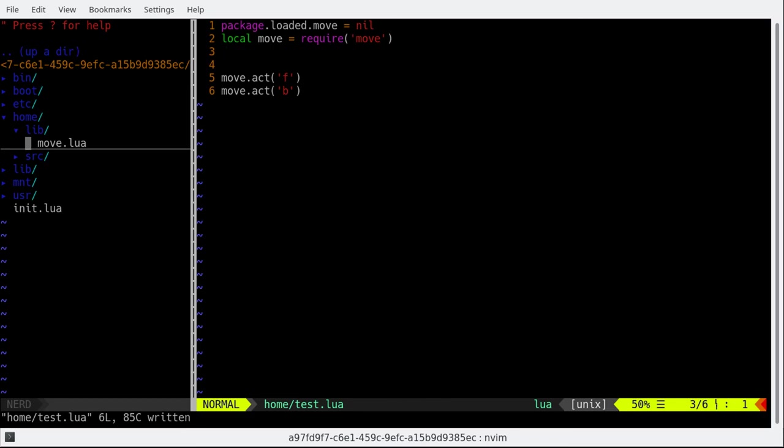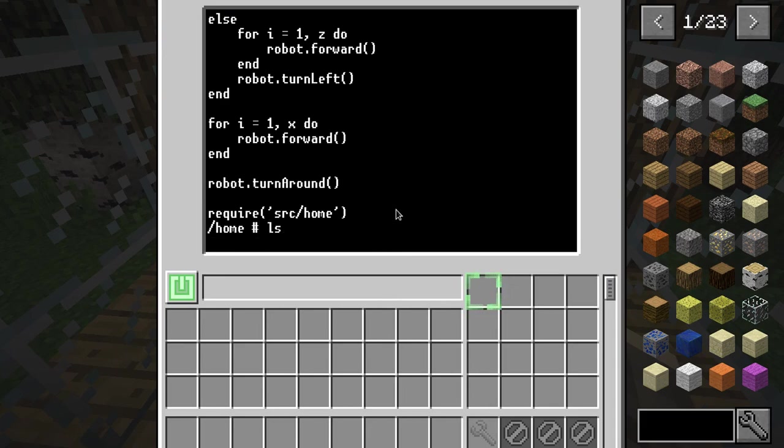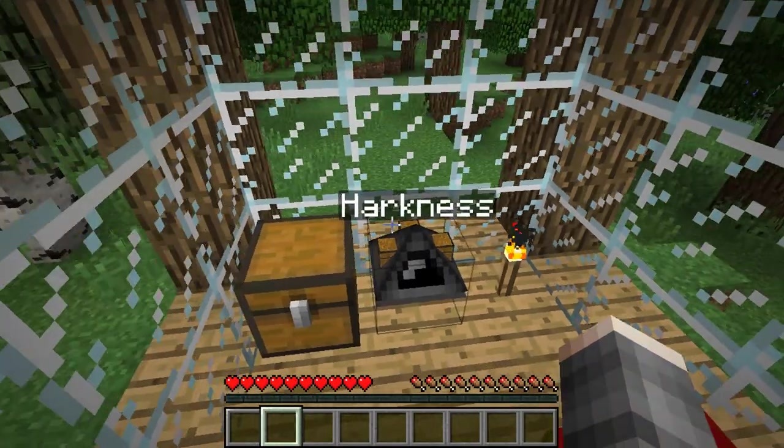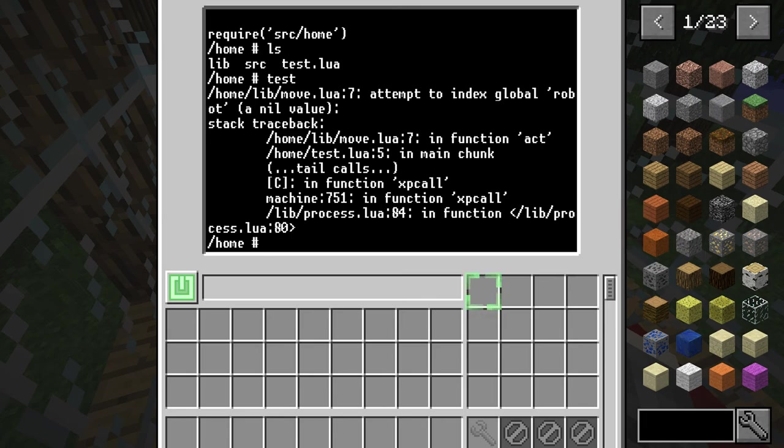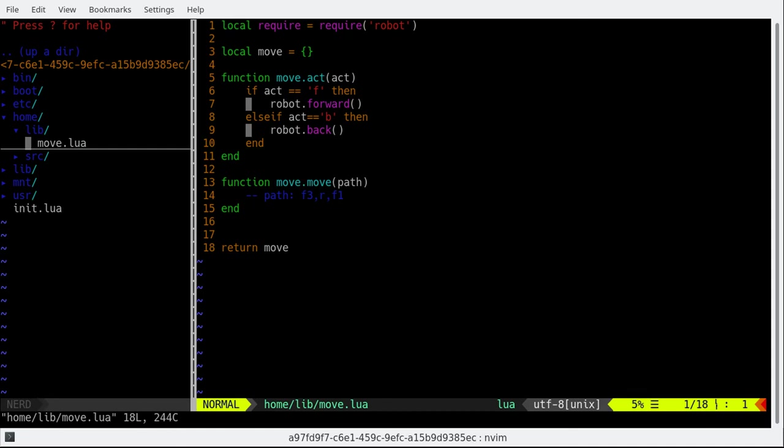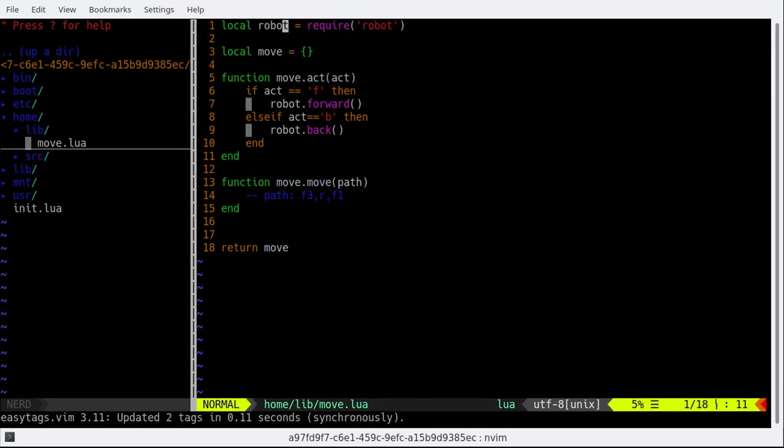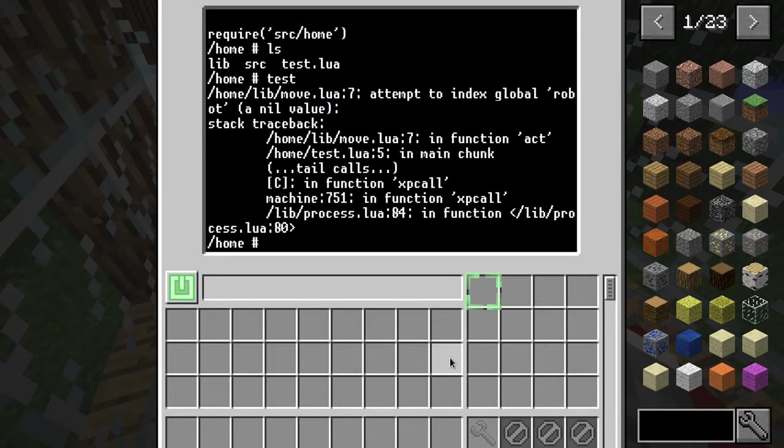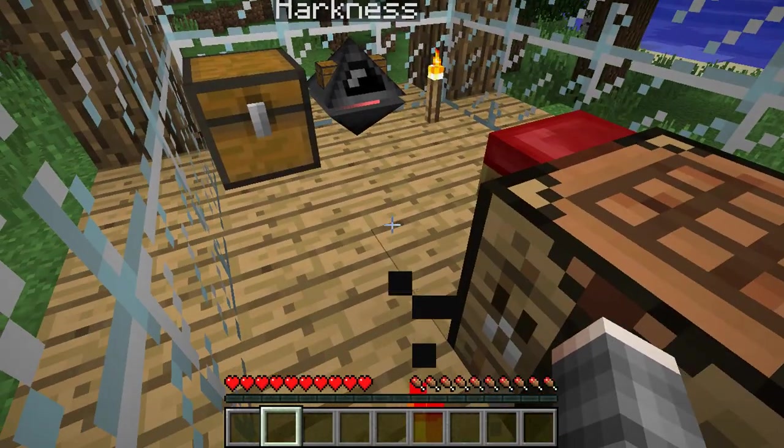In which first package that's loaded dot movement equals min then local move oh what was the name I forgot. Refresh it was move. Okay so yeah require move and then move that okay I need I seriously need to remember what I named it okay act move that act f then move that act e. Should be easy.